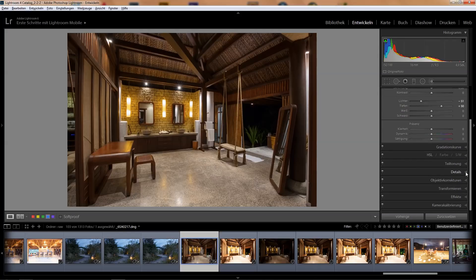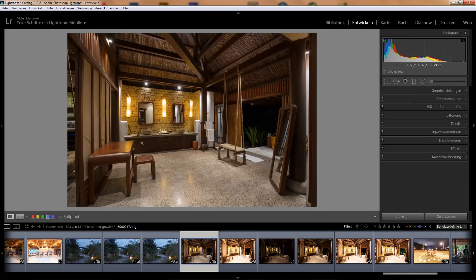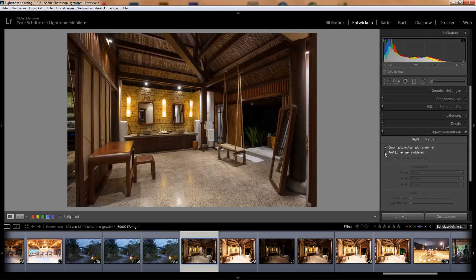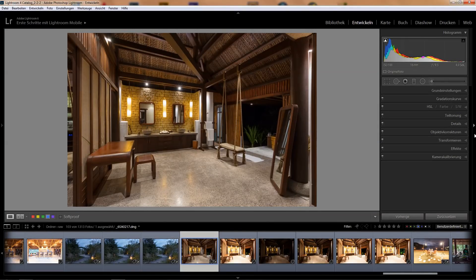Then I bring down the highlights and bring up the shadows — around 50 is usually what I do. In the details panel, I bring up the mask, bring down the radius, and set sharpening between 1 and 10. The reason is I do sharpening much later in my workflow and don't want sharpening artifacts right from the beginning — you get those if you dial in too high a sharpening amount, and you'd carry those through the whole workflow. Then I do lens corrections: chromatic aberration reduction and profile corrections. I usually leave a bit of the vignette because I also add that later.